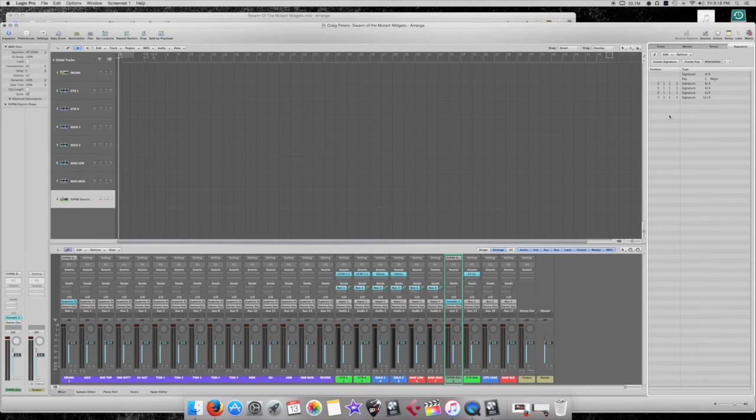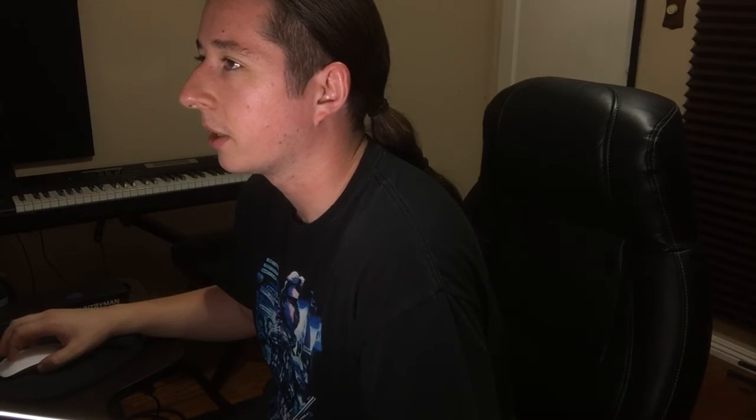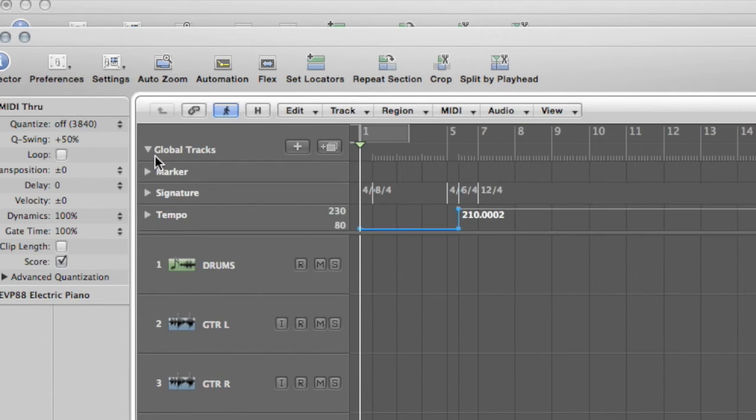All right. So, yeah. All our stuff is in here now. You should see. Actually, go over here in the Global Tracks. You can see it. So, we have our Tempo Change right here.